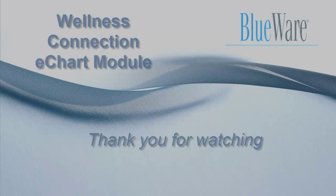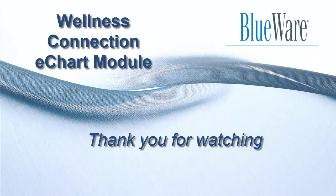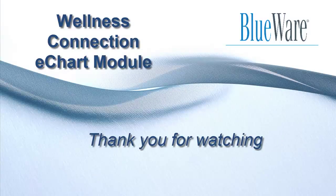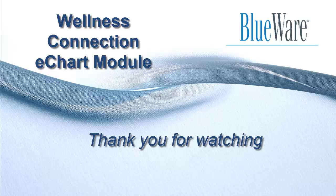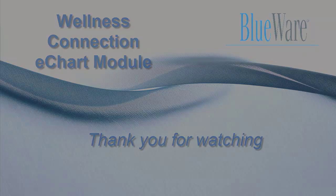And that concludes the material of this video. Thank you so much for joining me in the tutorial video series. And, as always, on behalf of everyone from BlueWare, thank you for using the Wellness Connection, and have a great day.